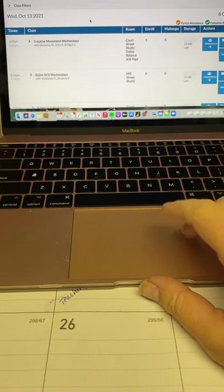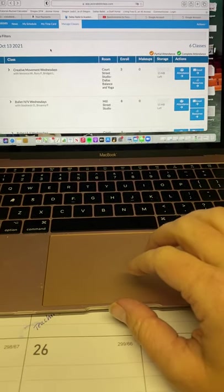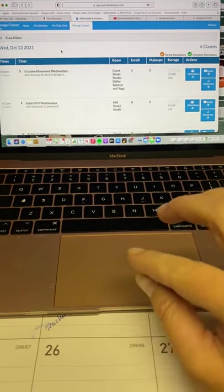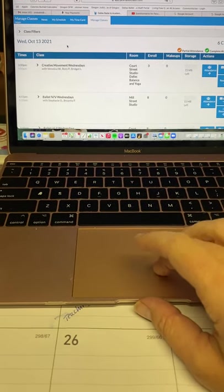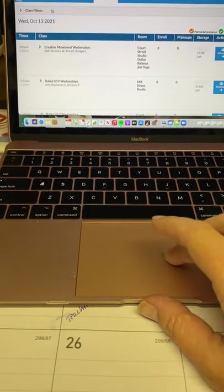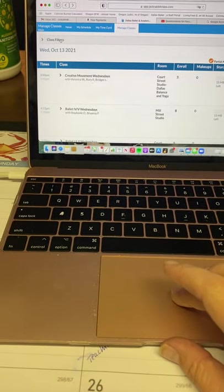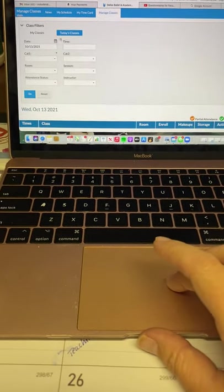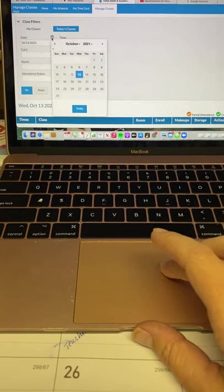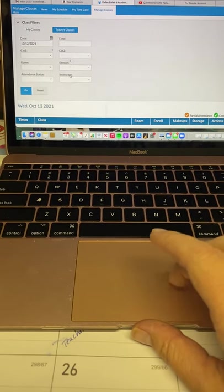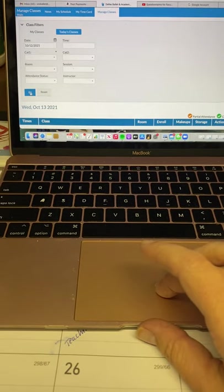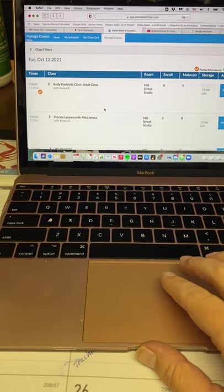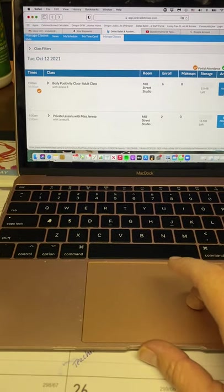If you didn't take role, like for example, I'm going to take role for Janessa for yesterday, Tuesday, when Alicia substitute taught for her. So I'm going to click on class filters right here. And then instead of clicking this button, today's classes, I can change the date in the calendar here to Tuesday, the 12th. And that's all I need to do. And then I can click go, and it's going to give me all my Tuesday classes here.